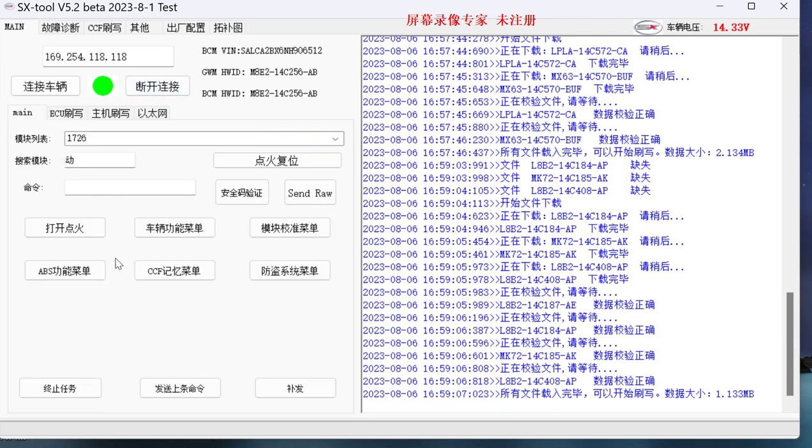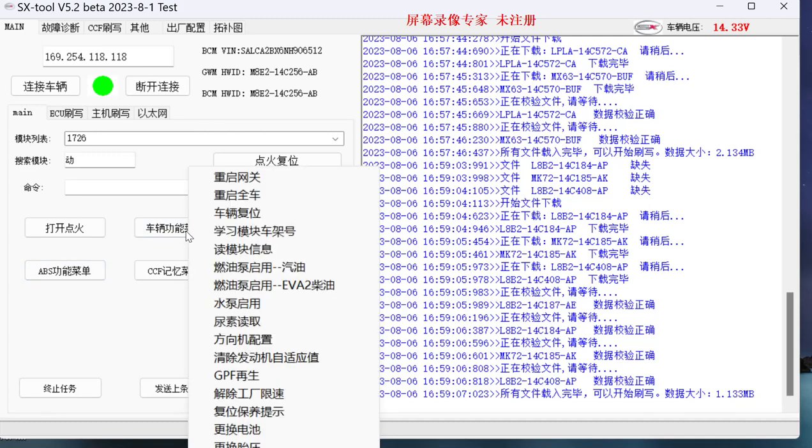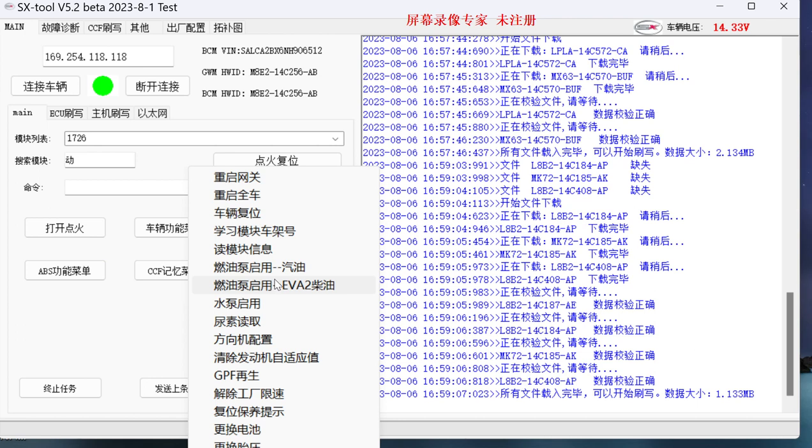The other is some small functions like fuel pump enable. We are using this when we change to a new BCM. The new BCM needs to start the fuel pump. This is for new cars. Some cars need this when changing the engine computer.